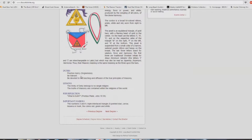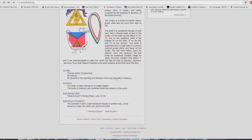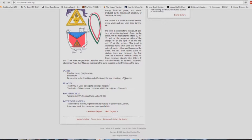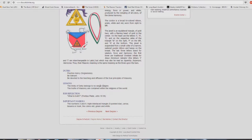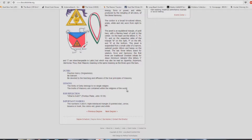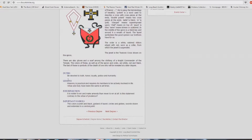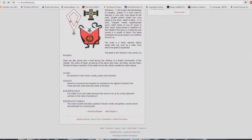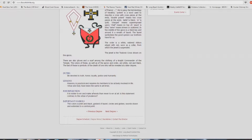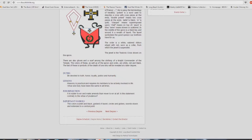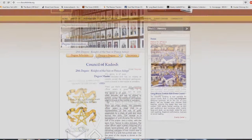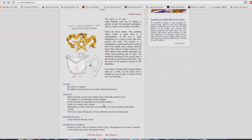Man is composed of the flesh, the soul, and the intellect. Man is a reflection of the divine. Do not weary God with petitions. Is it possible to find your way to heaven alone? Next one: practice mercy, forgiveness. Be tolerant. Be devoted to the teaching and diffusion of the true principles of masonry, or be devoted to the teaching and diffusion of the true principles of Baptists, or Presbyterians, or Methodists, or Lutherans, or Catholicists, whichever one you want. Lessons: the trinity of deity belongs to no single religion. The truths of masonry are contained within the religions of the world. What is truth? Quote scripture. 27th degree: be devoted to truth, honor, loyalty, justice, and humanity. Masonry is practical and requires its members to be actively involved in life.